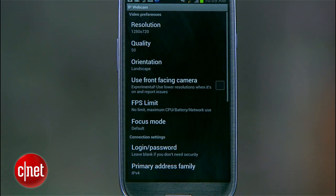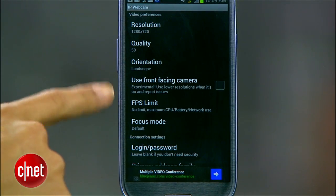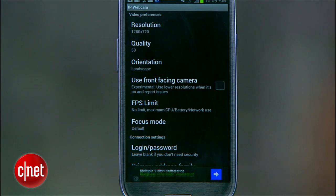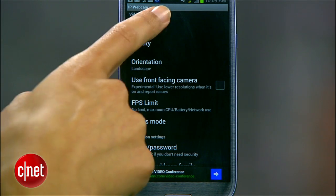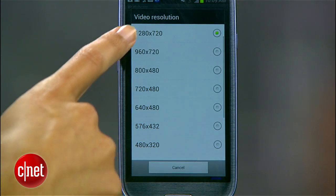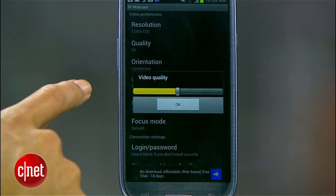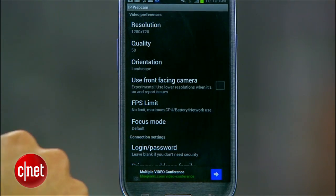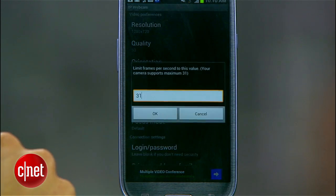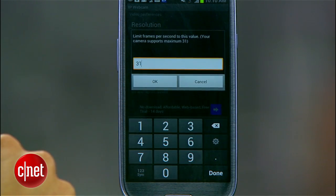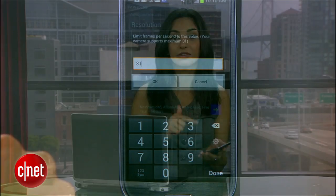Now launch the IP Webcam app on your Android phone and you'll be presented with a list of options and quality settings. Decide on the resolution — I'll use 1280x720 — the quality, I'll stick with 50, and the frames per second. Just know that as you raise the overall quality, you'll also increase the chances of there being lag, so don't get crazy, especially if you have a poor Wi-Fi connection.